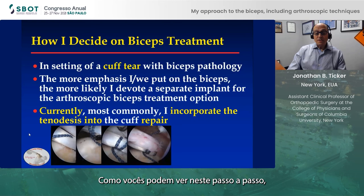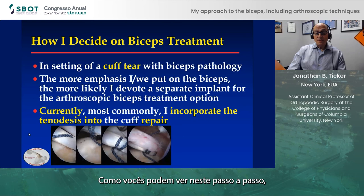As you can see in these steps — bringing it through, around, through, and around the biceps and then into the overlying soft tissue — remove the intraarticular portion and proceed with the remainder of the repair. Thank you very much.